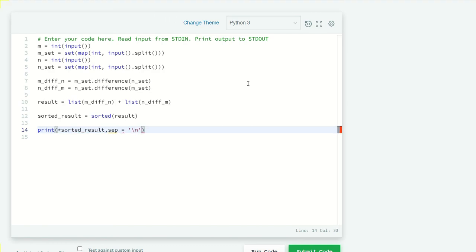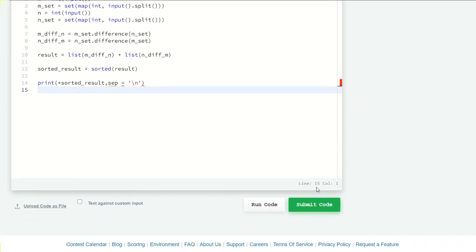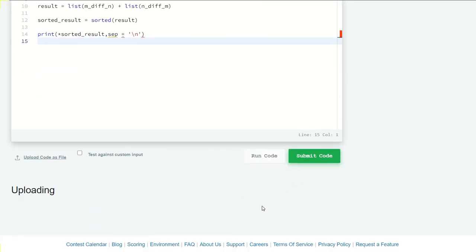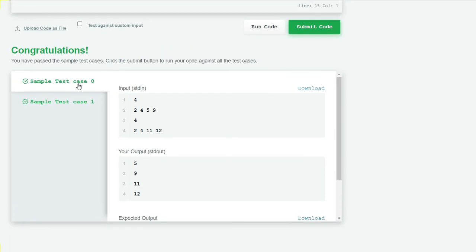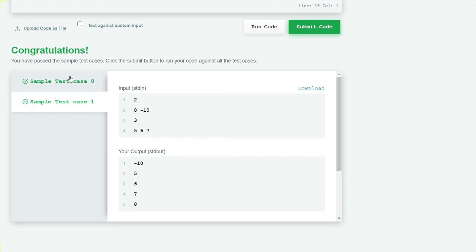Let's run our code and see what we get. Here our sample test case and test case one are both successfully run. Let's submit our code.